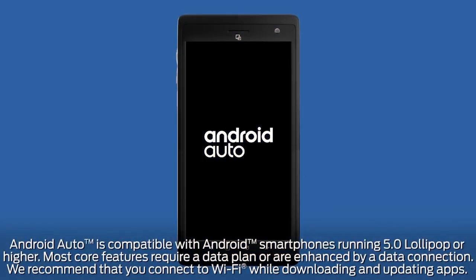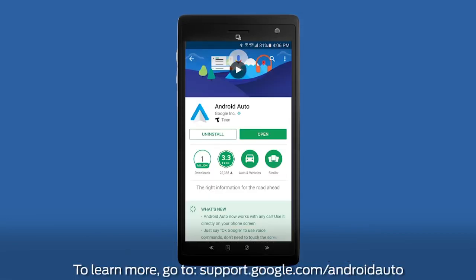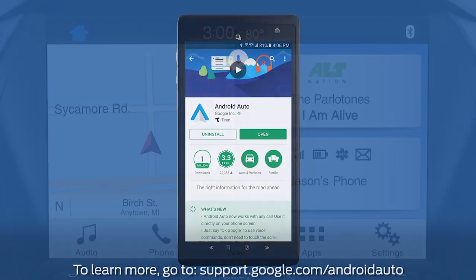To use Android Auto, your phone must be compatible with Sync 3 and be running Android 5.0 or higher. Also, you must have the latest version of the Android Auto app and other Google apps downloaded on your phone, including Google, Google Maps, and Google Play Music.